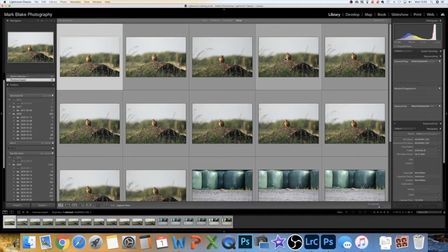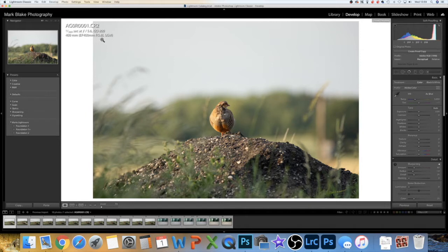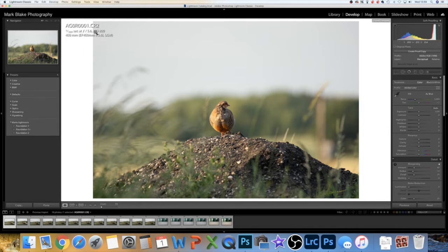Now I'm going to go to the Develop module. You have to select the information from the drop-down bars — you have a choice of what information you want there. You're going to get the file number, and 'CR2' basically means that's a raw image. It's going to give me all the data of how I've taken the shot: 1/500th of a second, f/5.6, ISO 800, using the EF 400mm f/5.6 USM lens — all very helpful information.